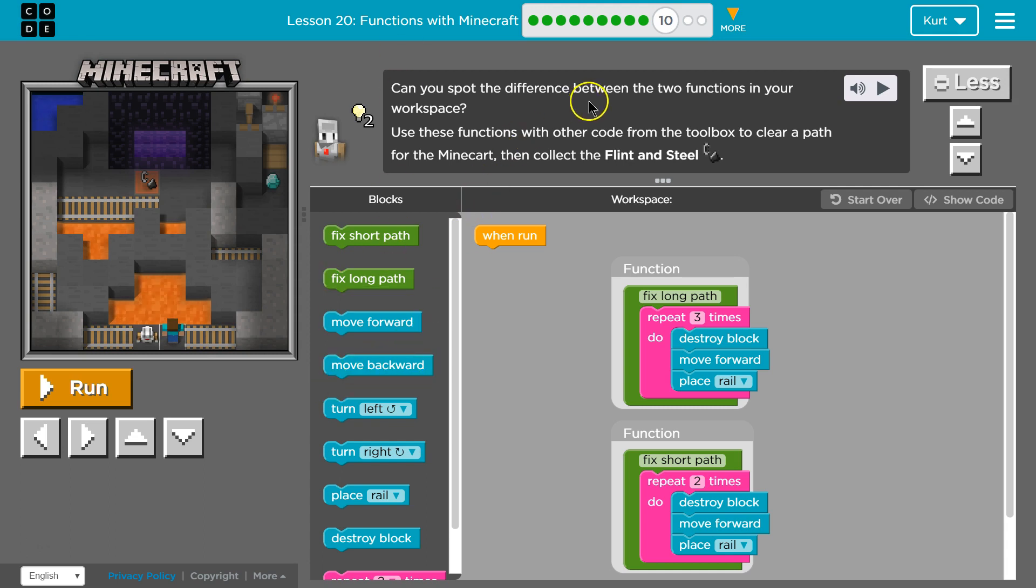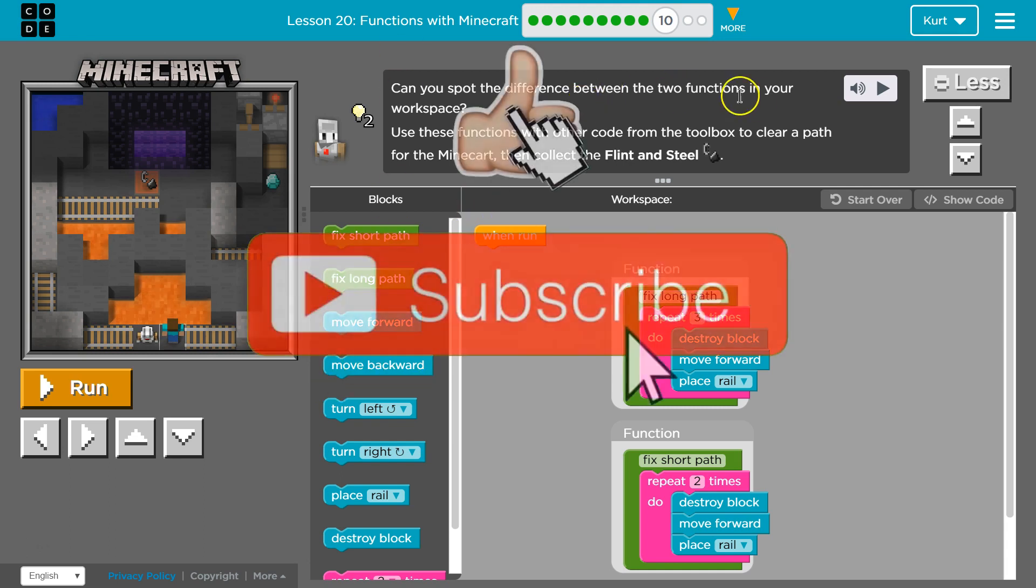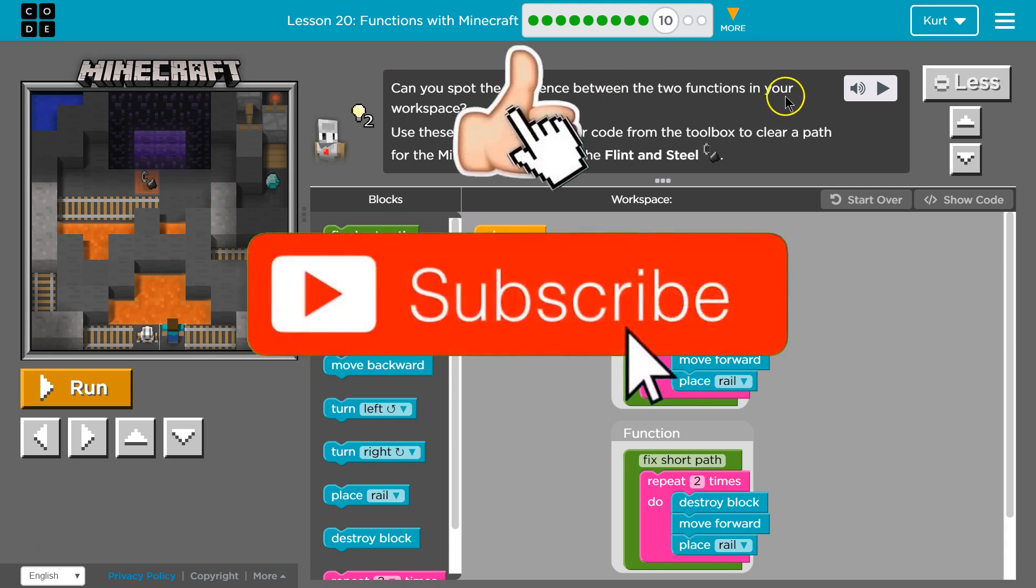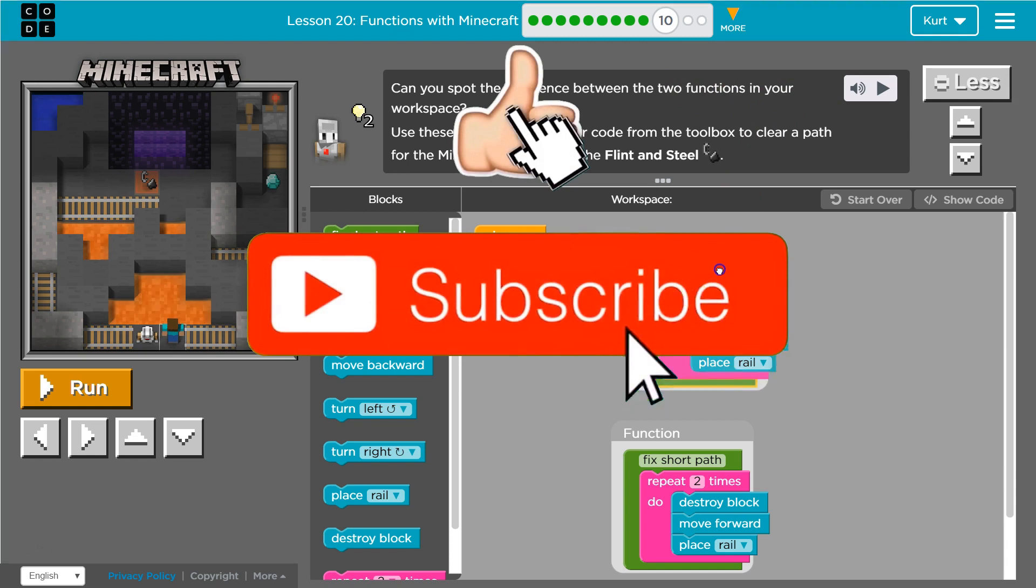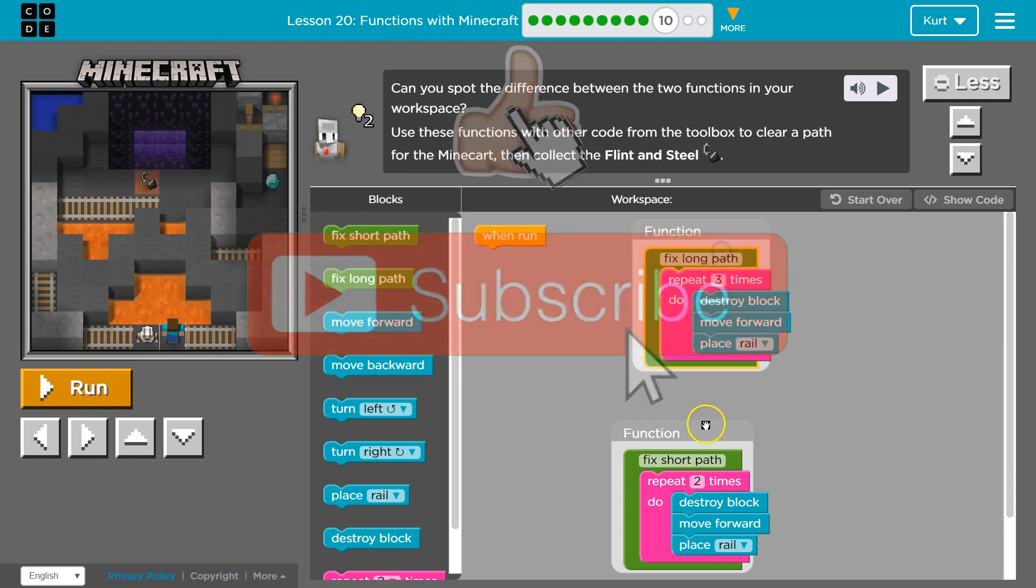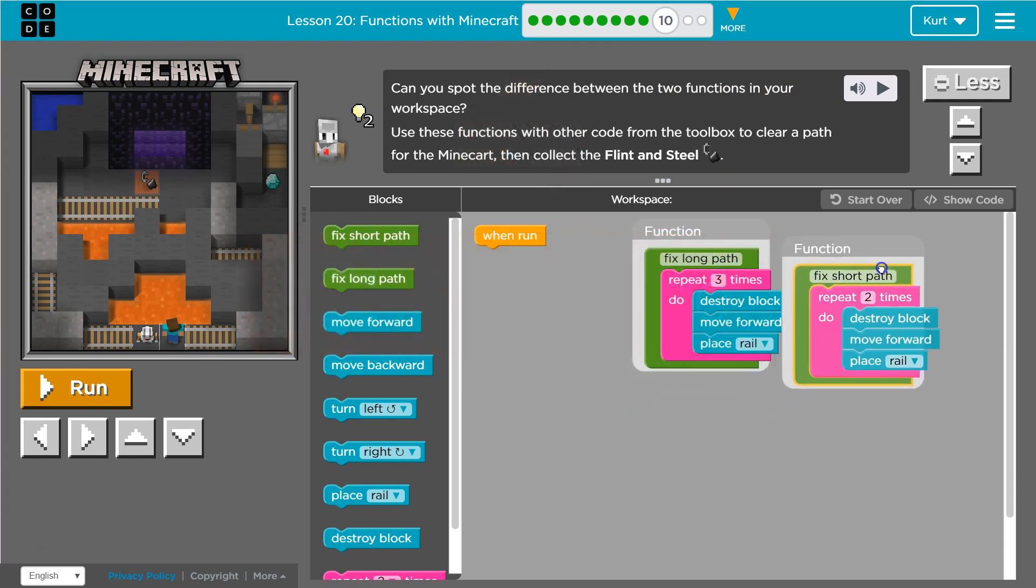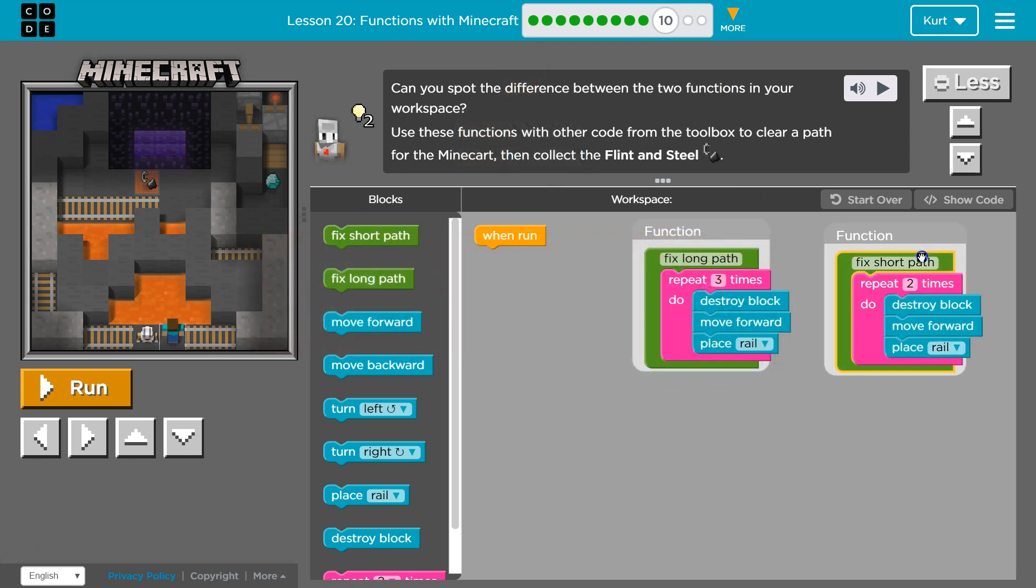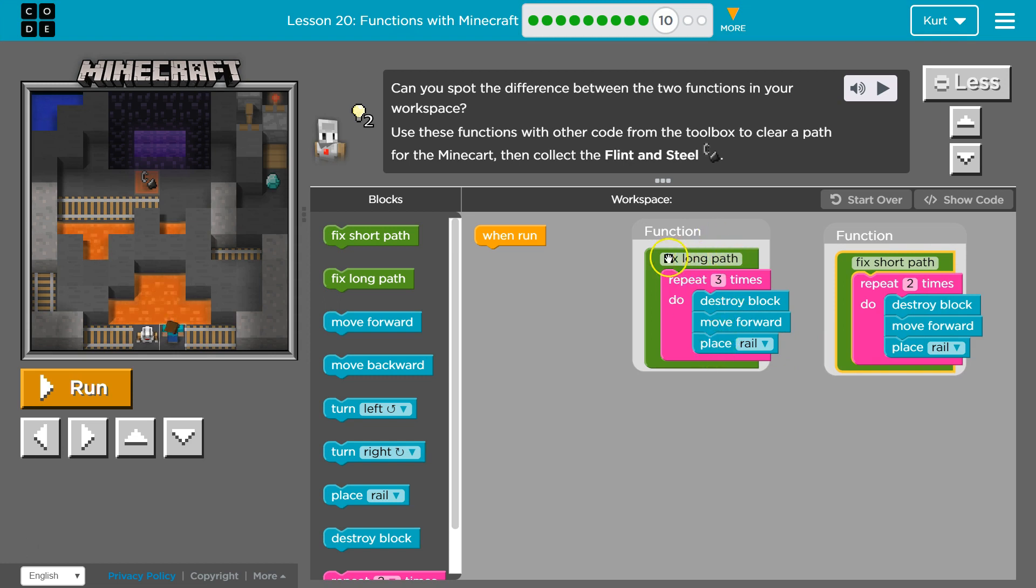Can you spot the difference between the two functions in your workspace? They must mean these. Destroy block move forward, destroy block move forward. Fix long path, fix short path. They have a different name, right?